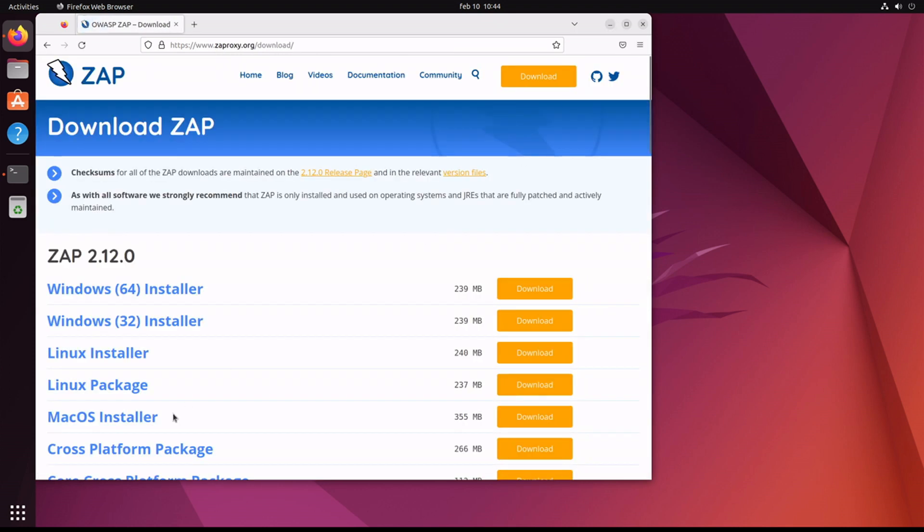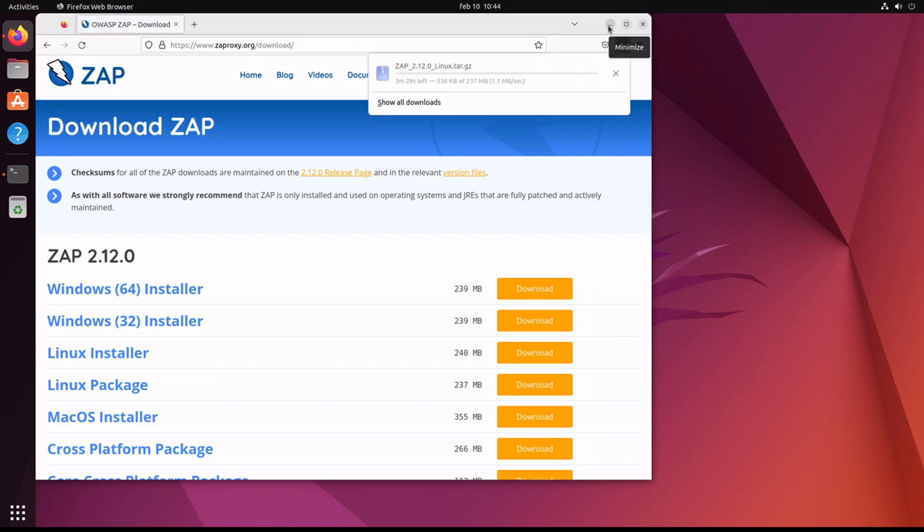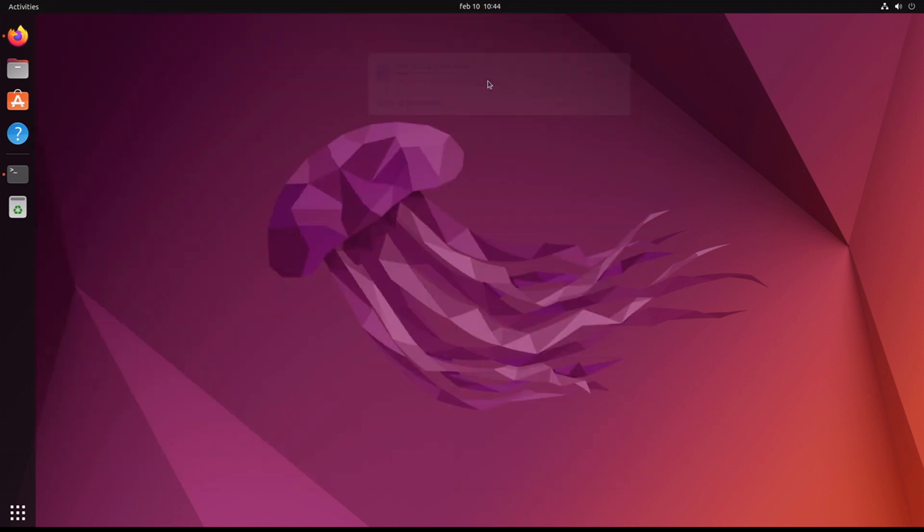Okay, so we're going to download the Linux package. This is the best one for what we're trying to achieve.